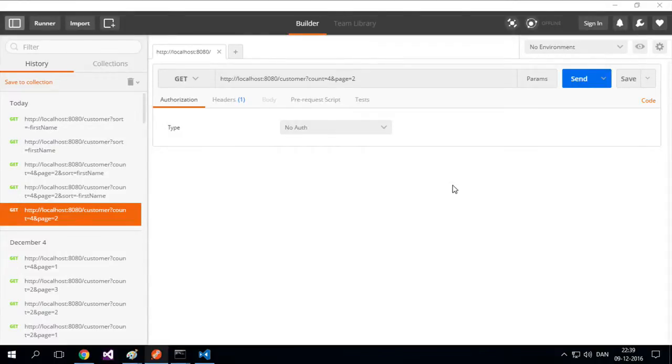Welcome back. So now we have pagination, now we want sorting. We also want to be able to sort our pages.